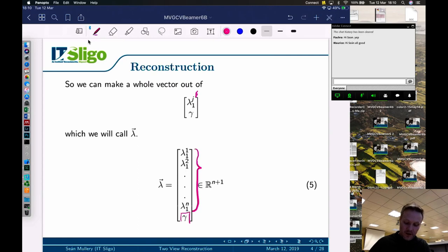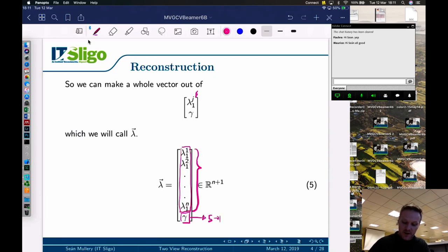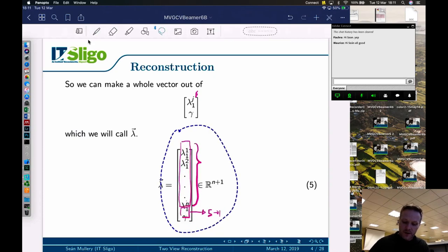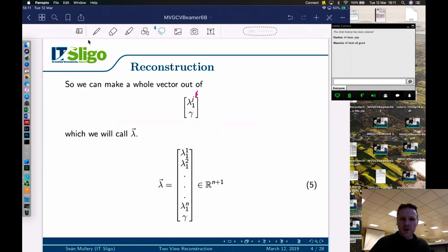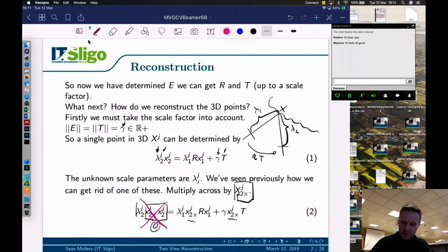We don't have enough information to solve this in one go with only one set of corresponding points, so we make one big long vector of all the points we have. At the bottom we include the scale factor gamma — this is the homogeneous coordinates idea again. We can arbitrarily pick a scale factor, say five, and each lambda will be five times as big as if we'd picked one. At the end, when solving, we'll divide down by that scale factor, just as we do with all homogeneous coordinates.